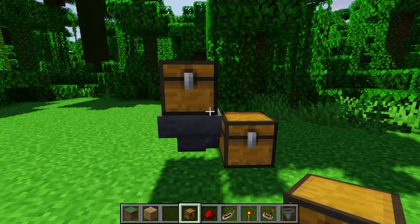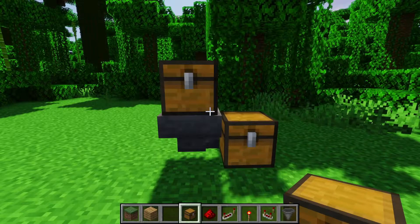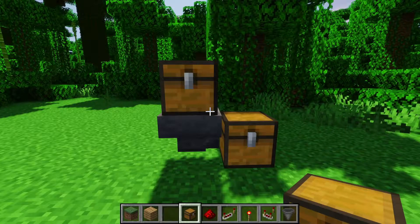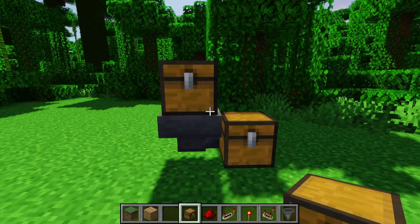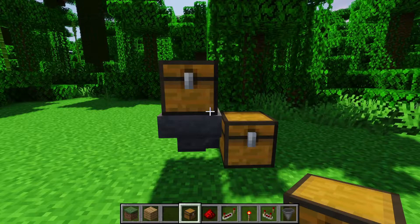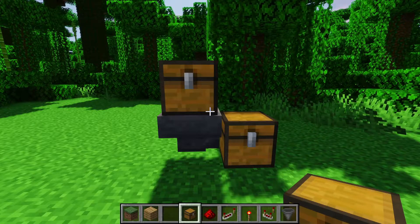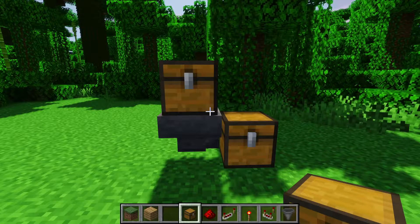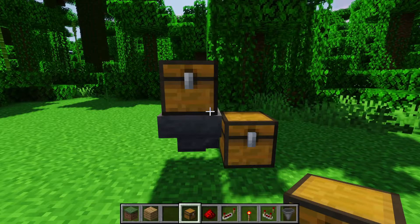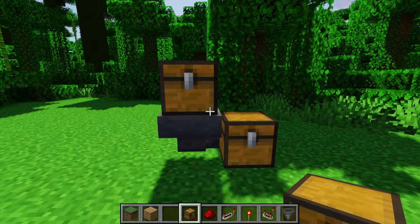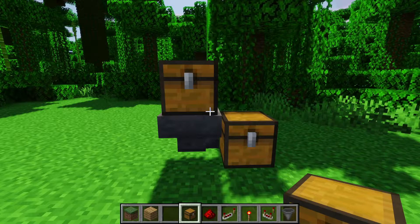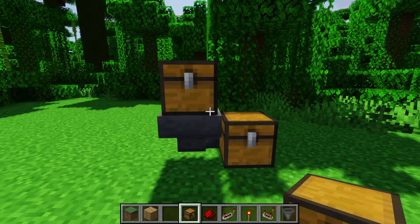One of the more annoying things is that you can't move items upwards with hoppers, but this can be mitigated by using a dropper and a water stream, or other creative ideas such as a dropper chain.